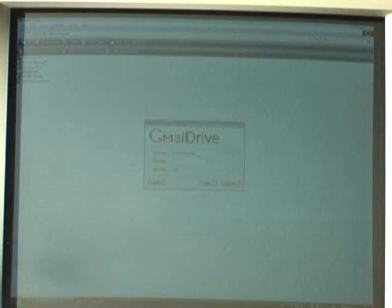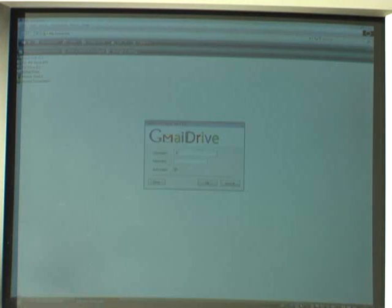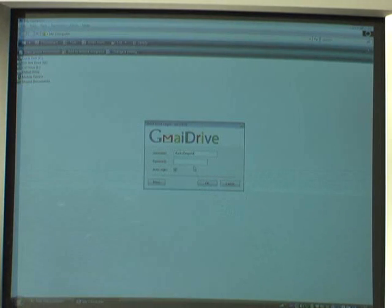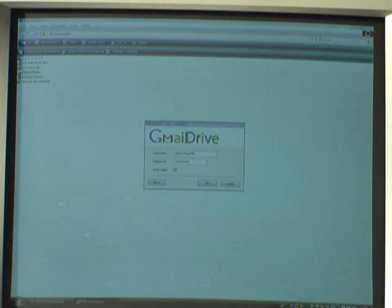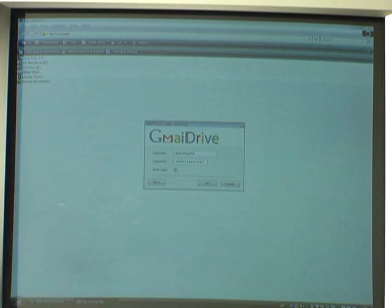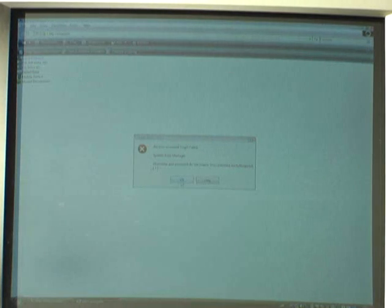Now click on the Gmail Drive. For you, you're going to click 'Open' — just click on the Gmail Drive. Now type in your Gmail address that you log on to your mail. You don't need to put '@gmail.com' — it already knows that. Now type in your password. It will begin logging on to Gmail.